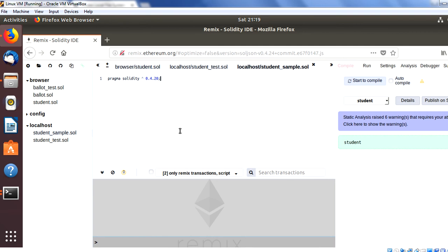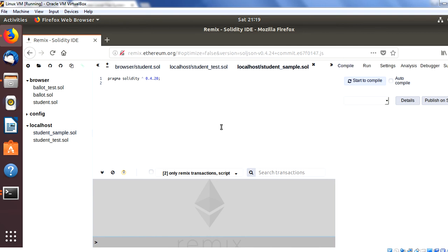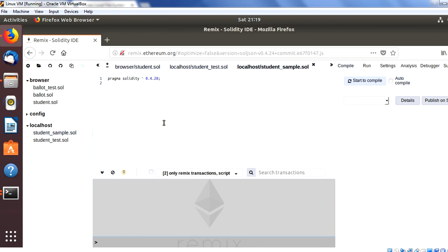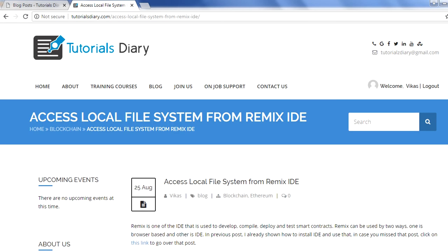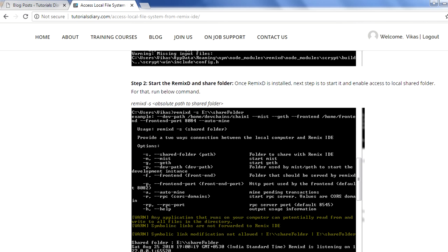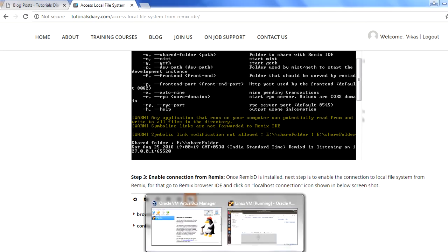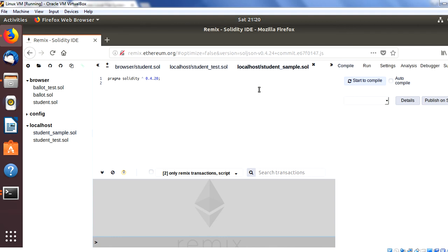After refreshing the Remix IDE browser, both files appear — they are blank files and you can start writing your Solidity code in them. You will now have a backup of your files in your local system. This is how this option in Remix IDE helps you save and backup your Solidity files in a local folder instead of losing them. For Windows steps, the link will be shared in the video description below. The steps for installation and connecting remixD are the same for both Windows and Linux.